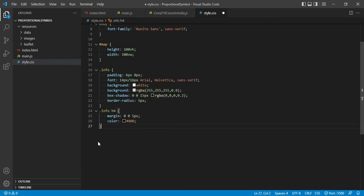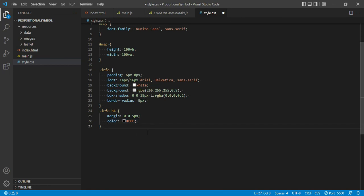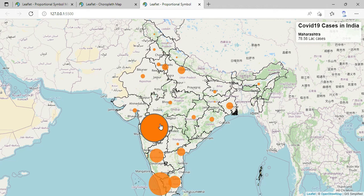We will go to style.css to define the styling for the info control. I have added code giving some padding, defining the font, giving a white background, and adding a box shadow and border radius. For the h4 element I am giving some margin and setting the color to black. Now let me save and go to the map. You can see it is displaying 'COVID Cases in India' — this is the info control which we have added. It also gives the message 'Hover over the state'. As soon as I move the mouse over a circle, the content changes — Maharashtra shows 78.58 lakh cases, and if I move to another state, it shows Uttar Pradesh. It is a beautiful interactive map.